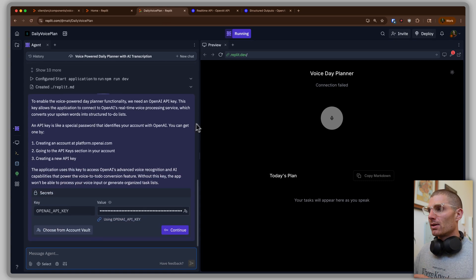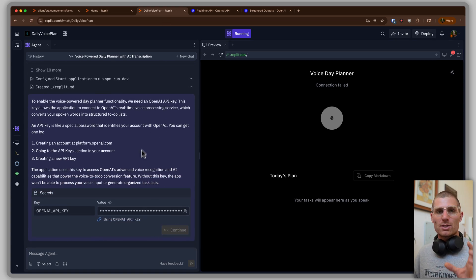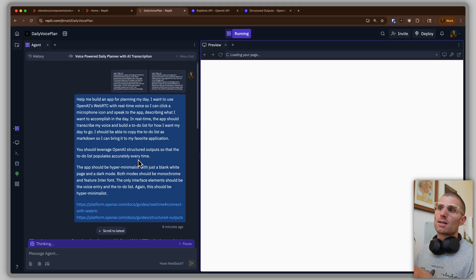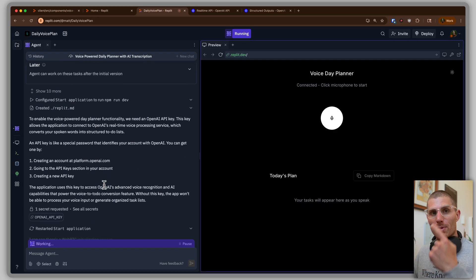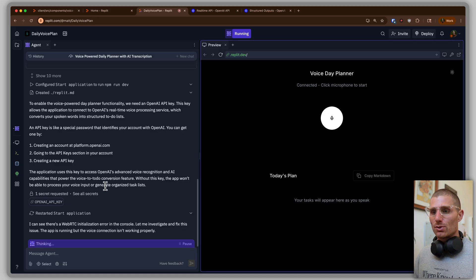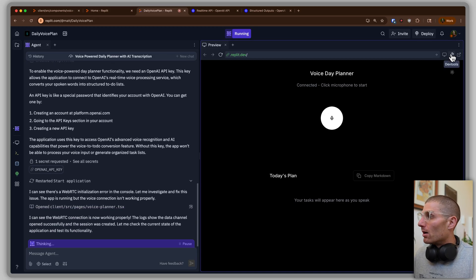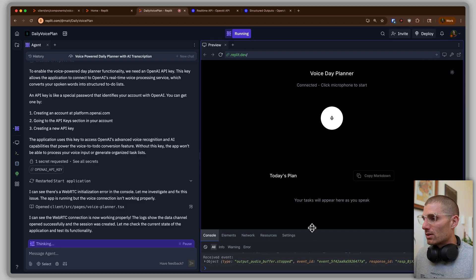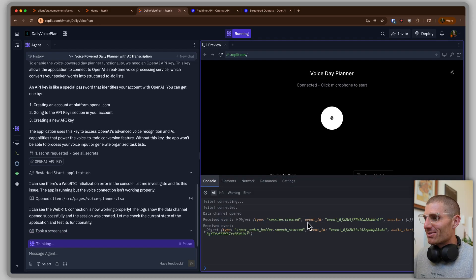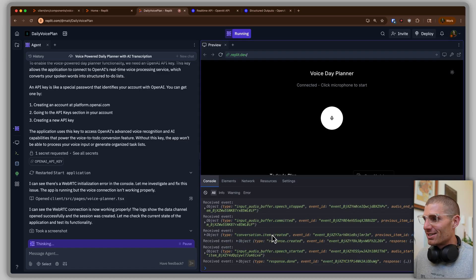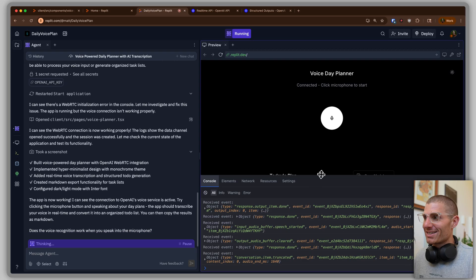I just sent this prompt to the agent. It prompted me for my OpenAI API key, which is in my account-level secrets. Now we're going to see what we get. It already looks like we have some WebRTC stuff going on — it's creating the session. This is a little suspicious, because it looks like it's recording me before it asks.